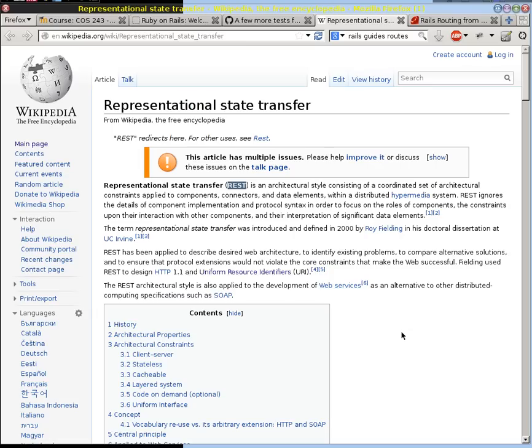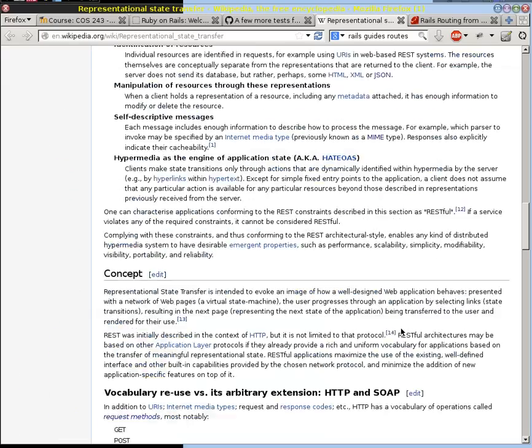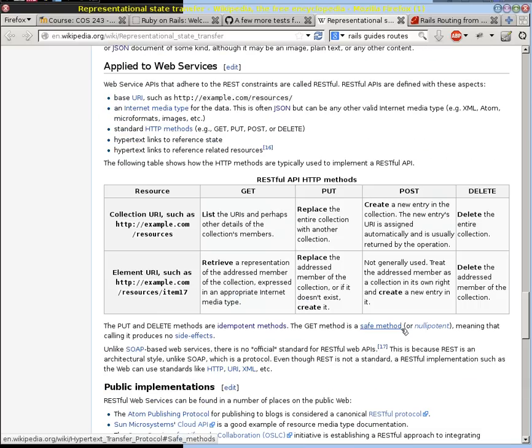This is the Wikipedia page that points to REST. I want to specifically point to one small part of that, which is this table right here.